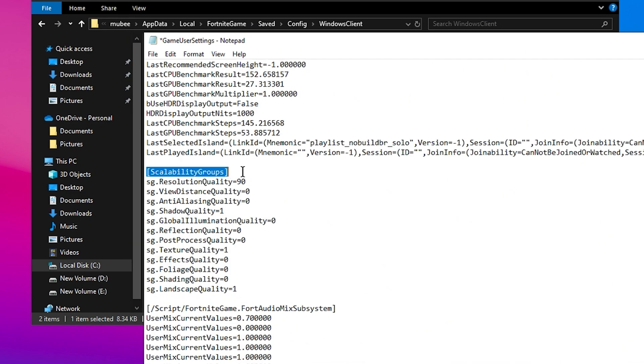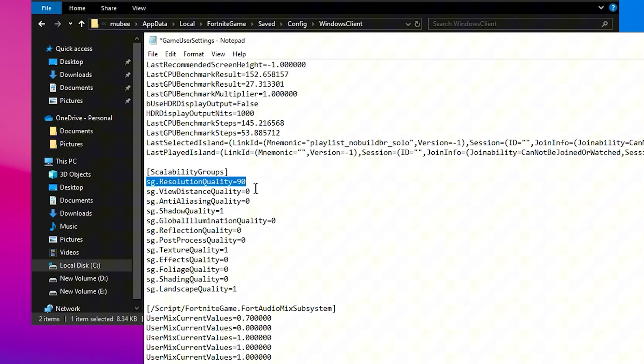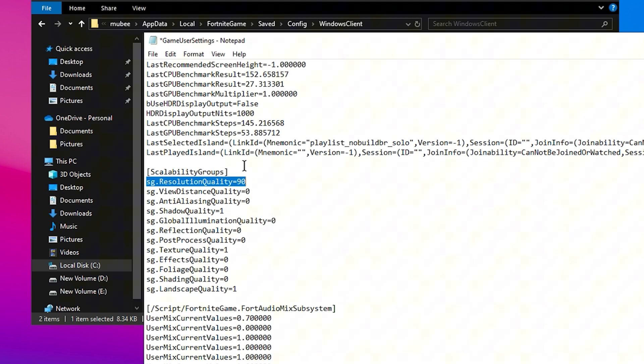Now let's focus on Scalability Groups. This setting is crucial. Resolution quality should be set between 90 and 99. If you have a low-end PC, you can lower it to 75, but anything below that will drastically reduce visual quality. Keeping it in the 90-99 range will maintain good graphics without sacrificing performance.